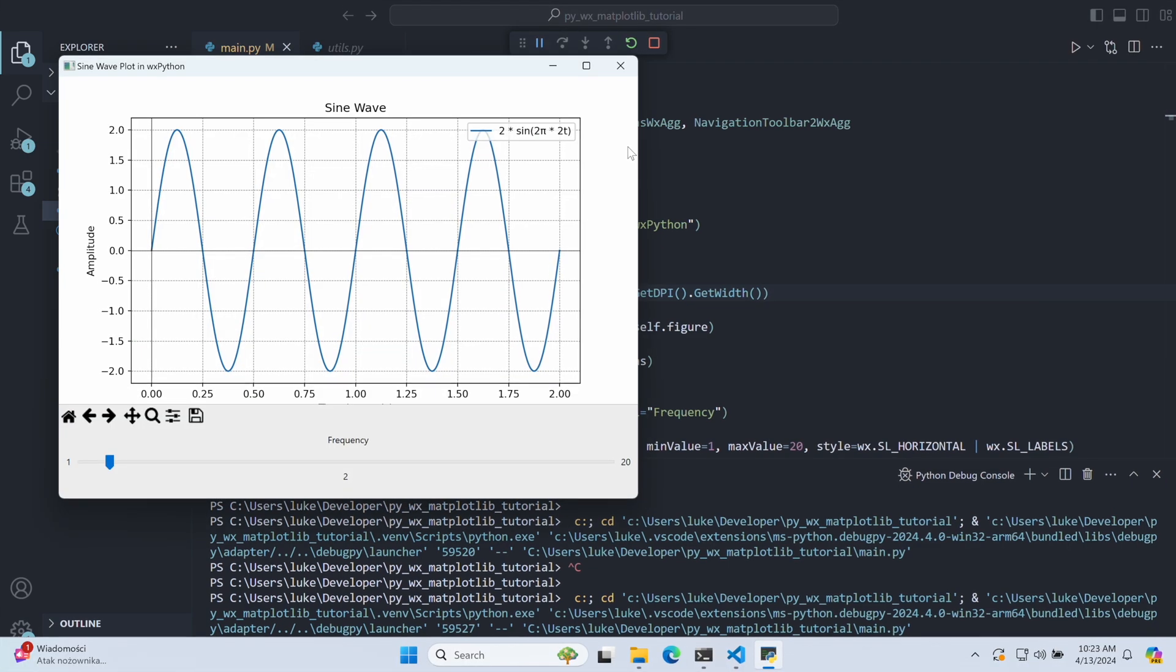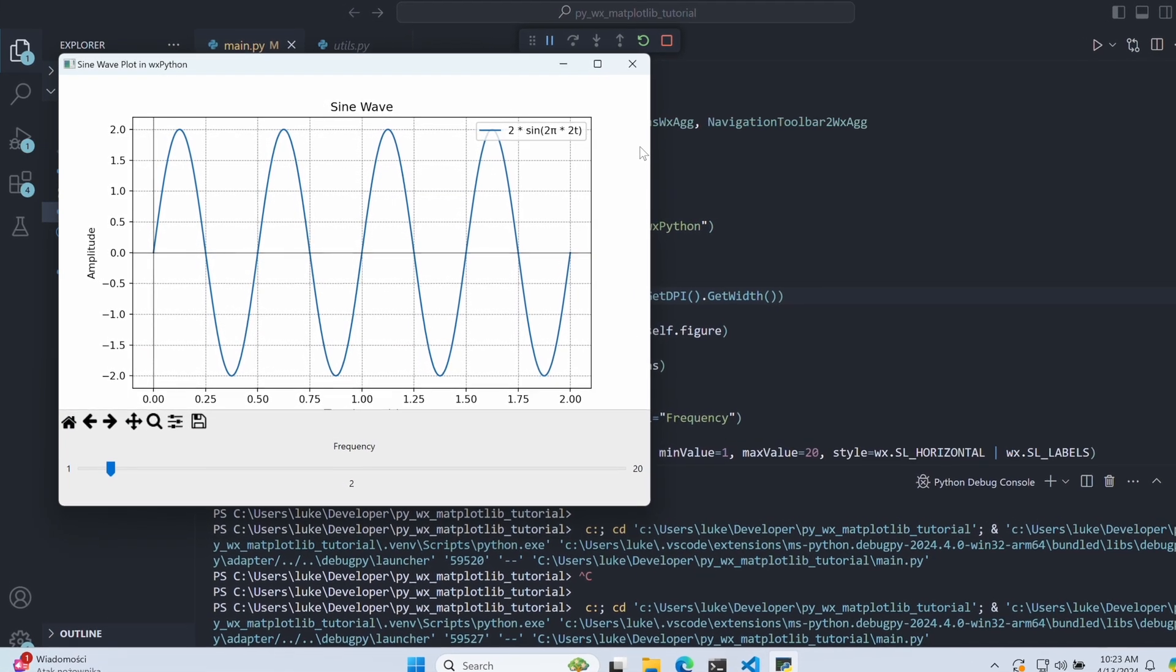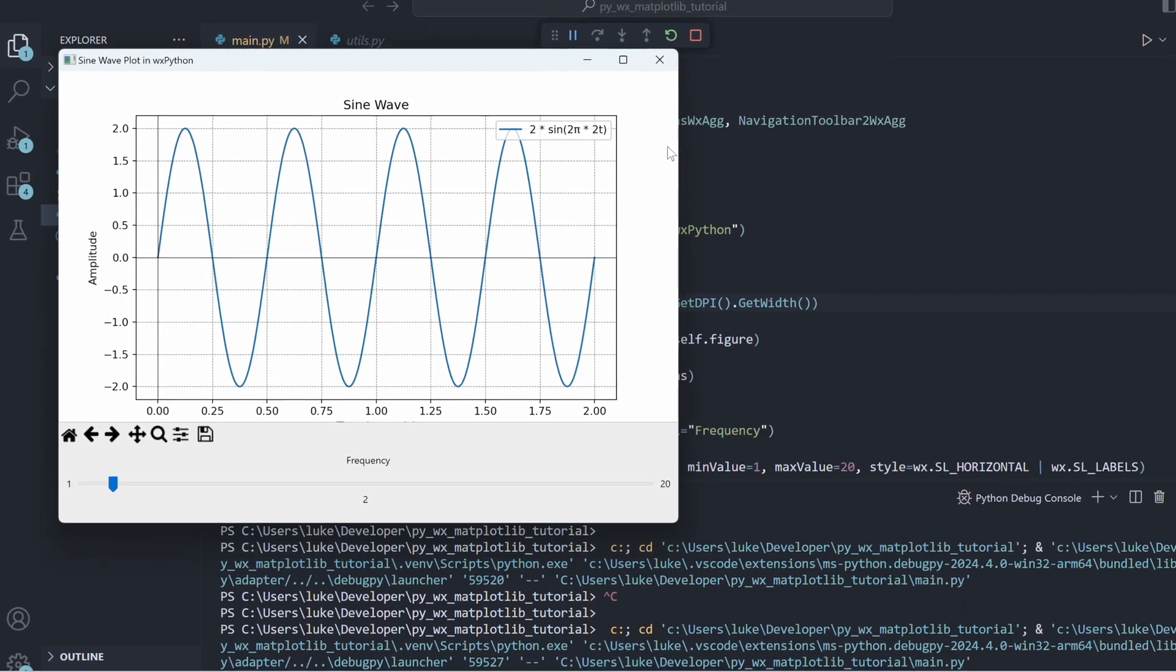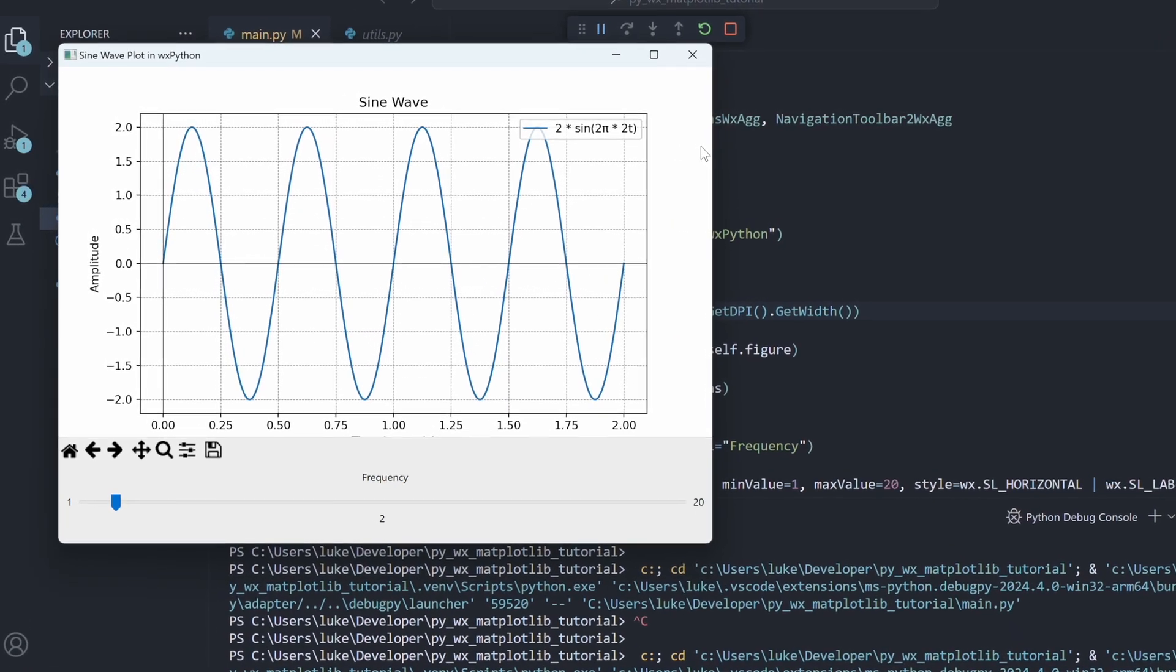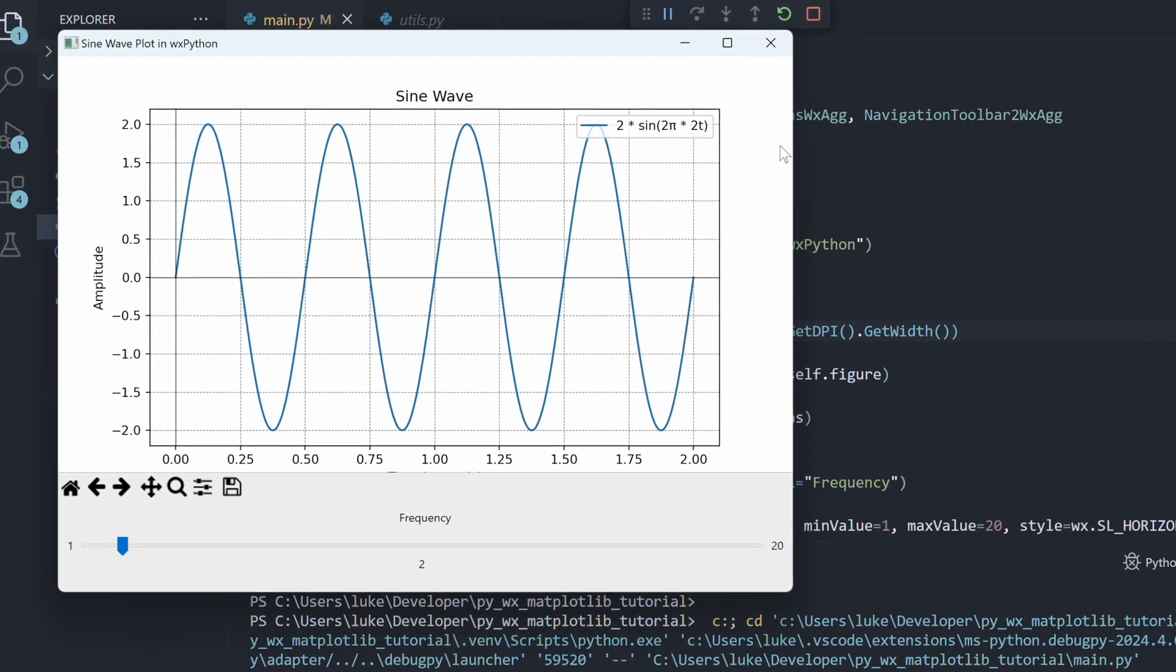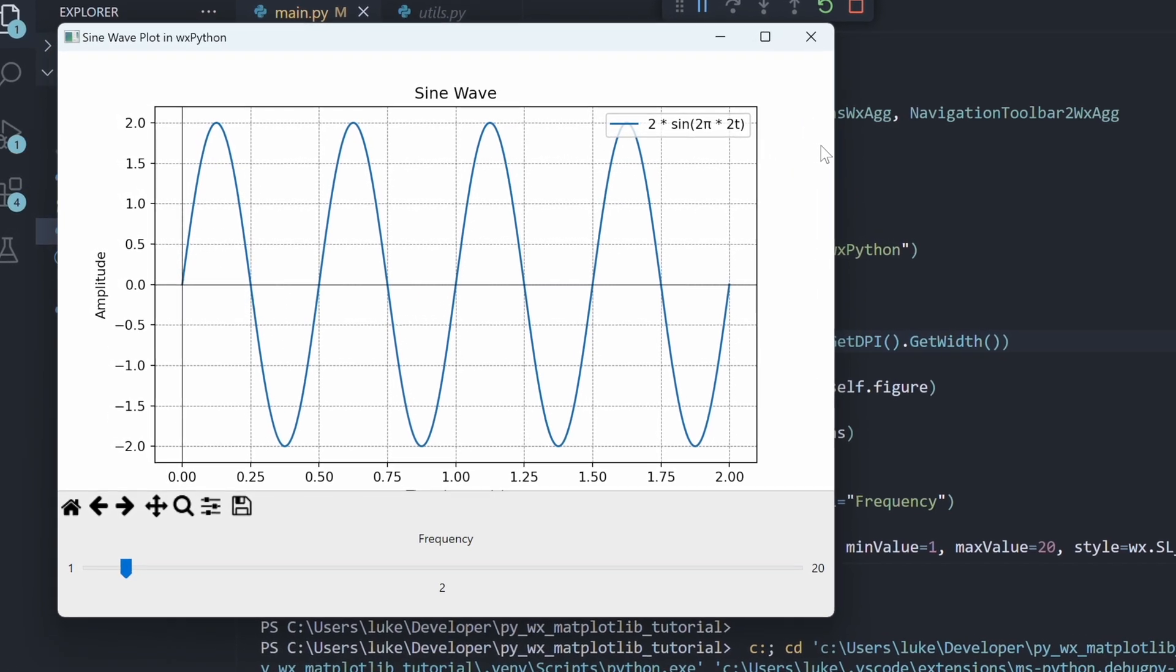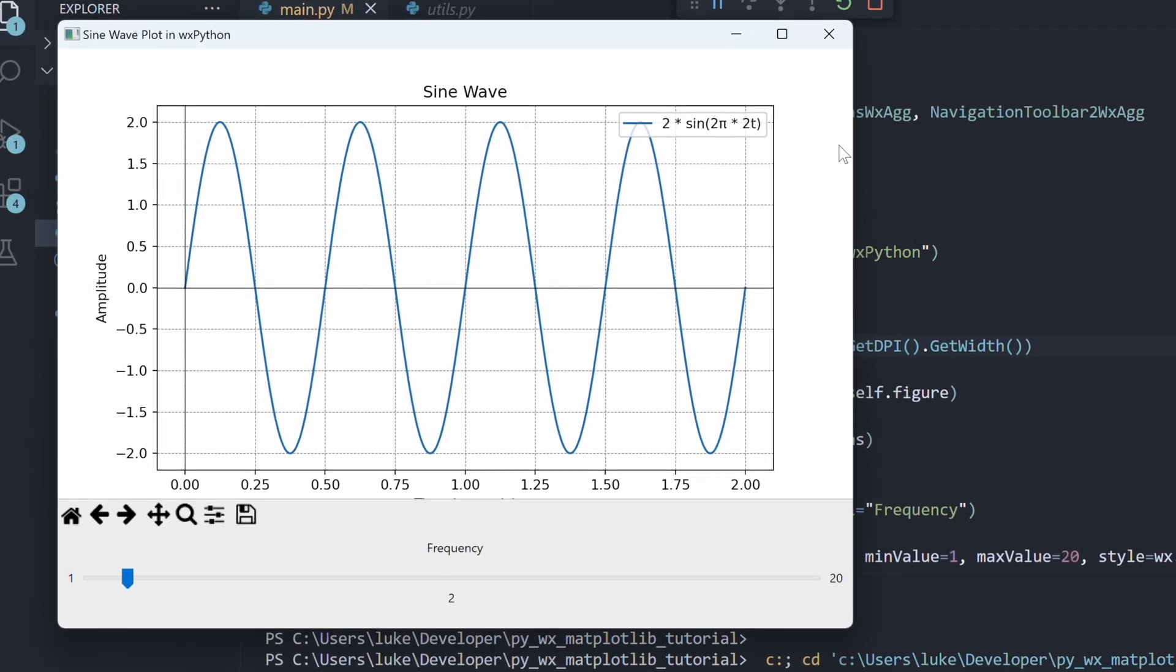You might notice that the toolbar icons still have quite low resolution. Unfortunately, that's something we cannot fix easily. The Matplotlib team needs to update the icons in a future release. And that's it for this tutorial. Thanks for watching.